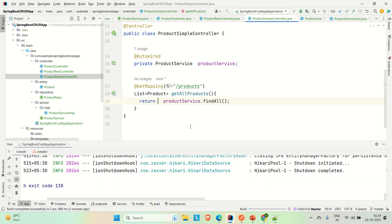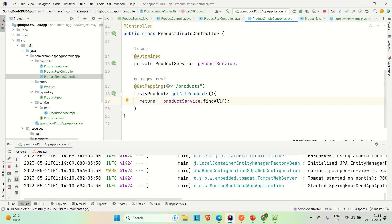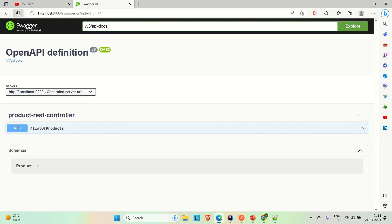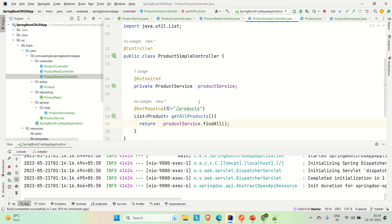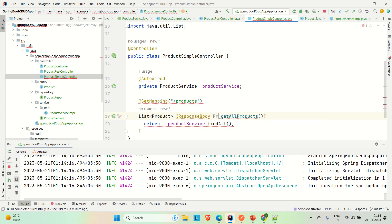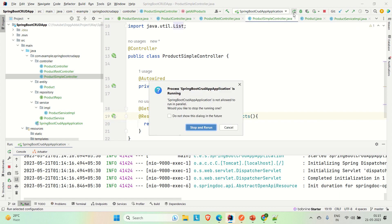Let me rerun the application. The application is up. Going to the browser and refreshing — we are not getting this API listed in Swagger. So when using @Controller without @ResponseBody, the API is not behaving the same way. Now let me add @ResponseBody to the method and show you how it works.